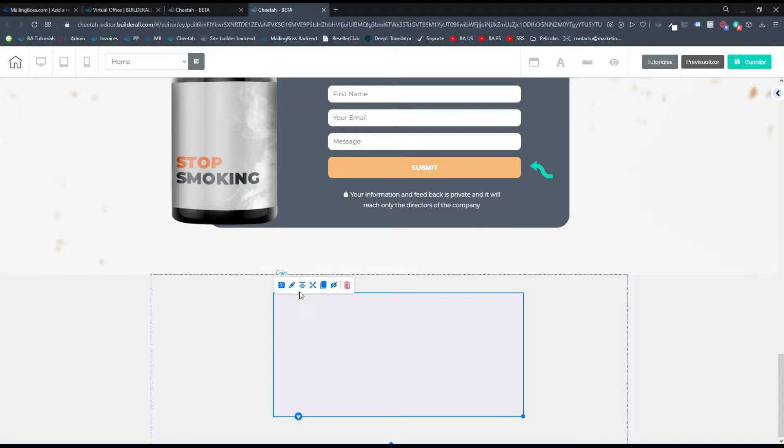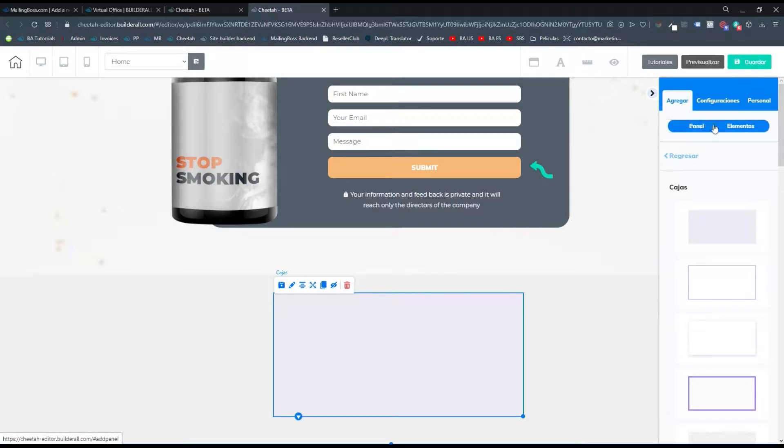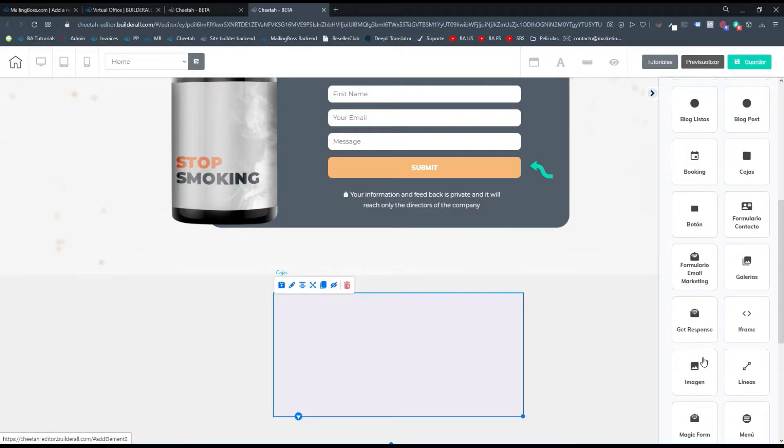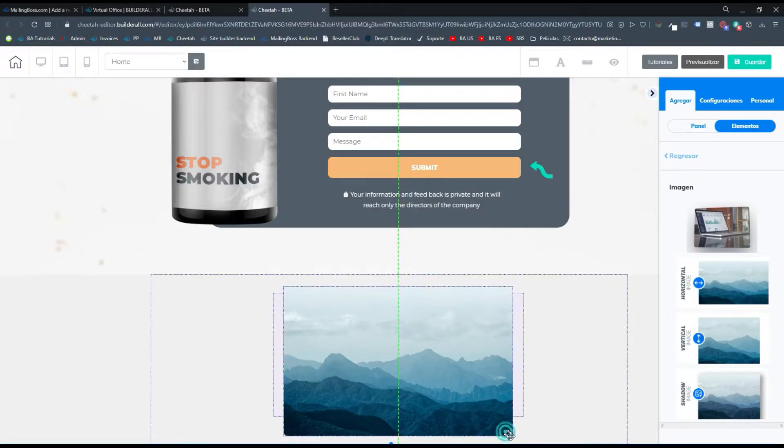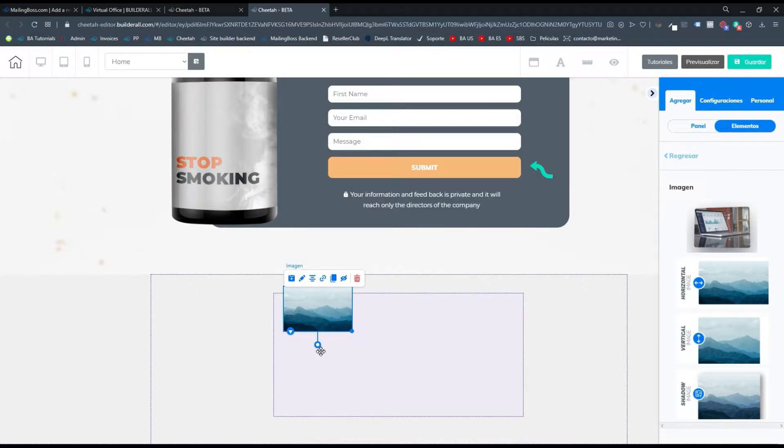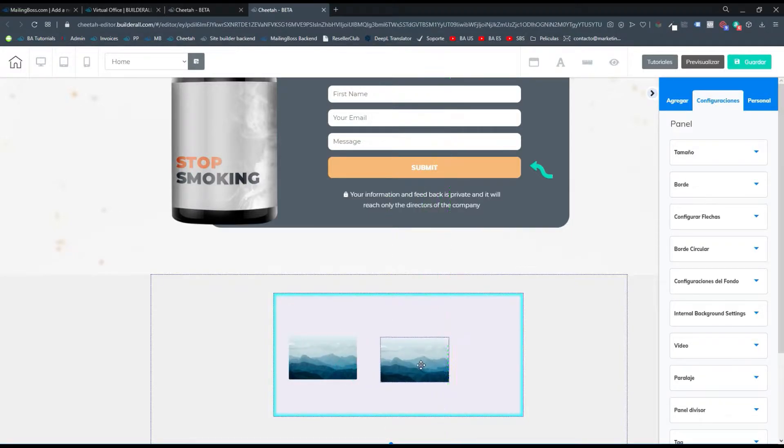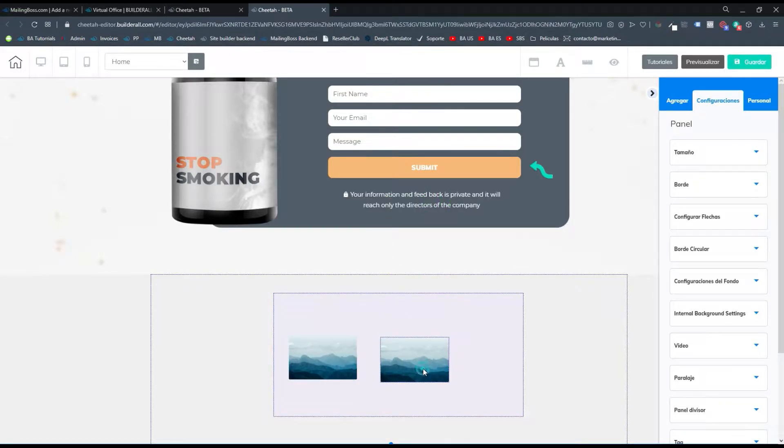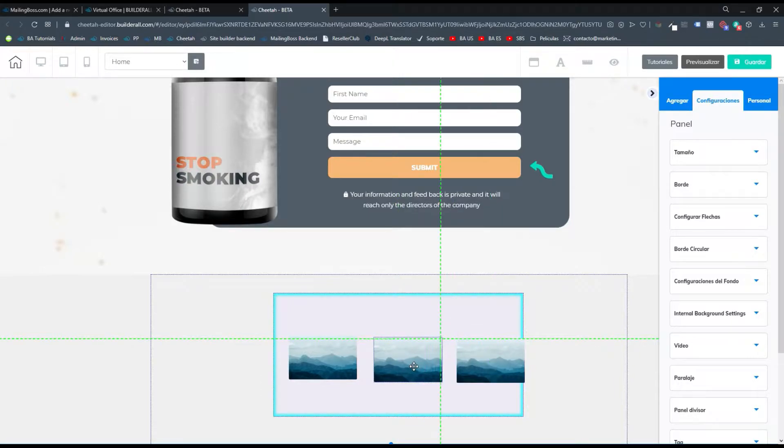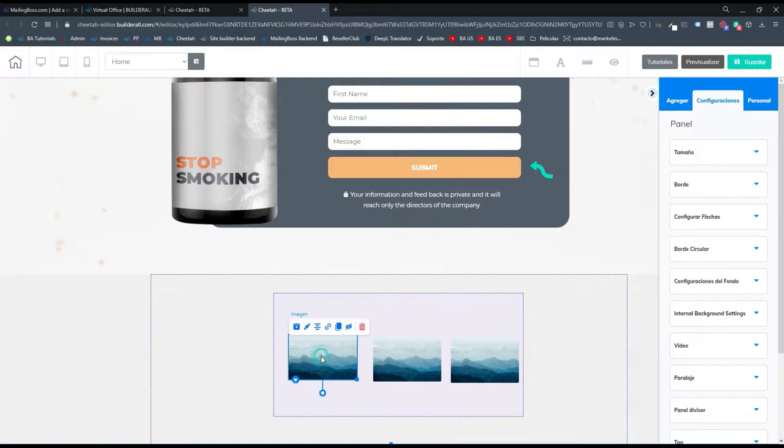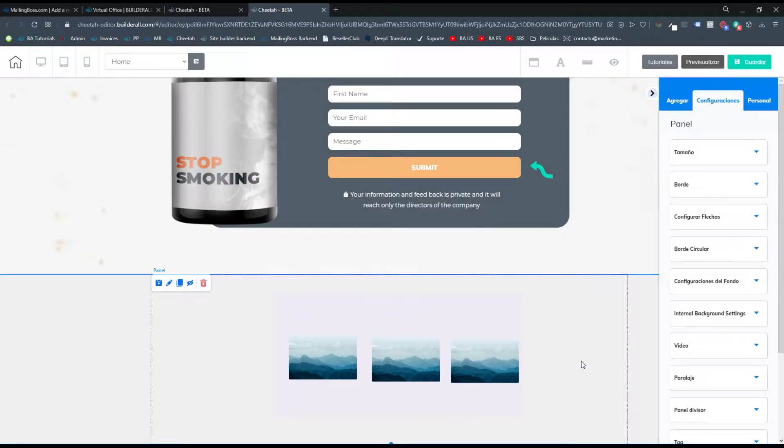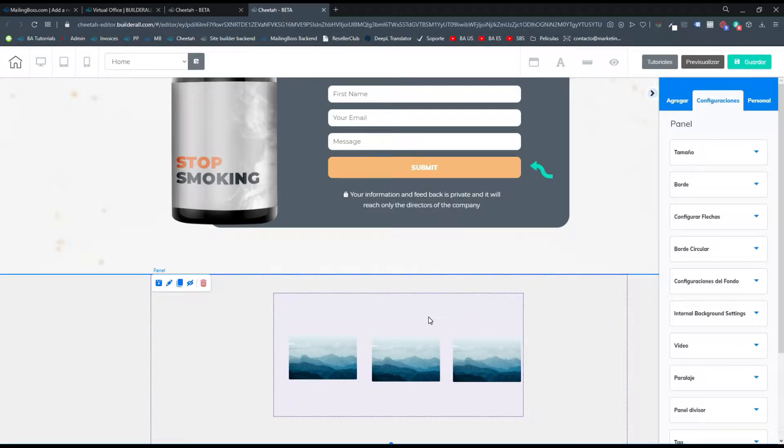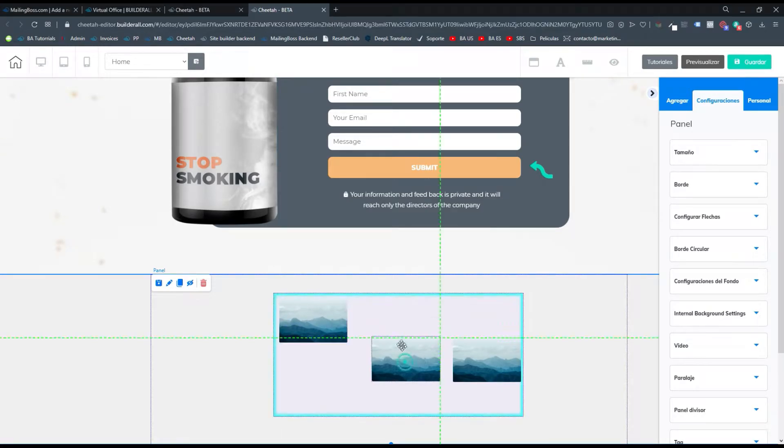Lo que vamos a hacer es agregar tres imágenes. Entonces vamos a agregar elementos y vamos a buscar las imágenes. Agrego mi primera imagen, clono el elemento, y luego clono hasta el siguiente. Y ahí tengo mis tres imágenes que son las que voy a utilizar para agregar YouTube, Messenger y WhatsApp. Puedes agregar todas las que tú quieras, tres o cuatro, dependiendo de cuántas quieras agregar.